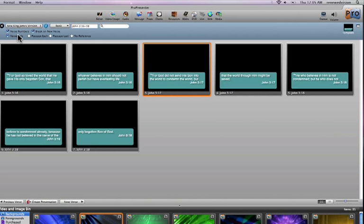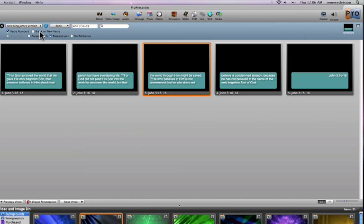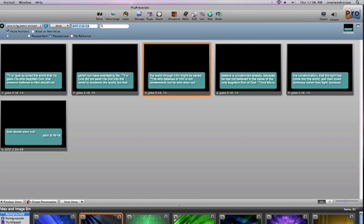Then you can actually create a presentation with these. So I'm going to turn off the break on new verse, so this is our full reference here, and actually go to verse 19. And then I'll create a presentation.